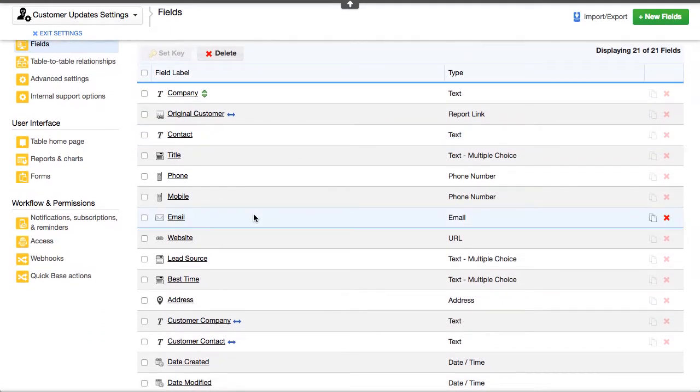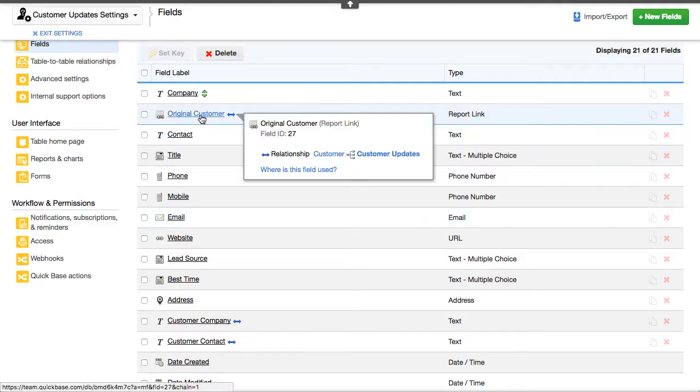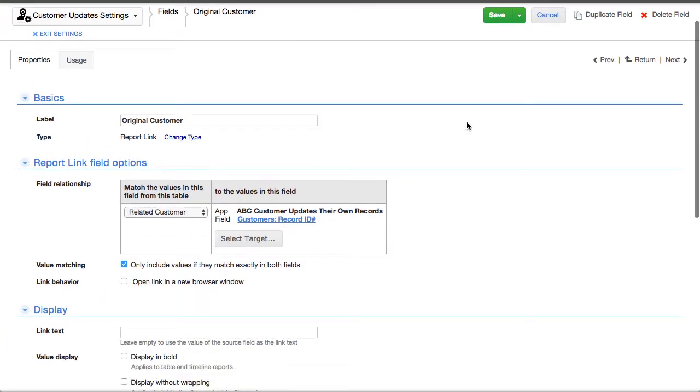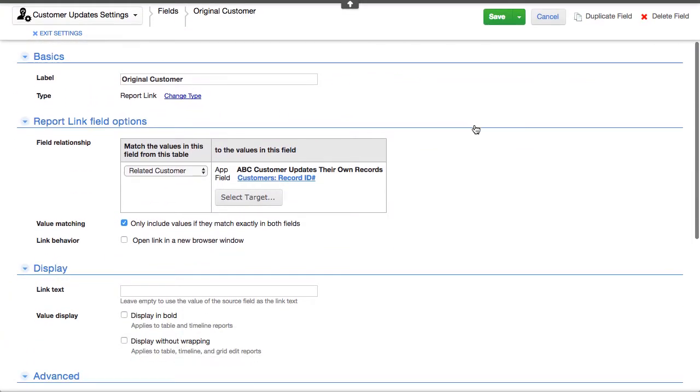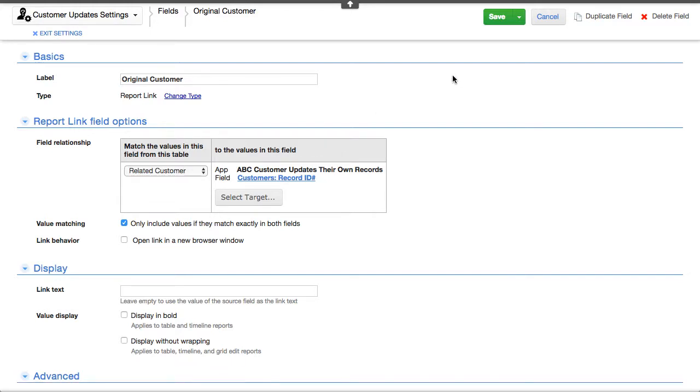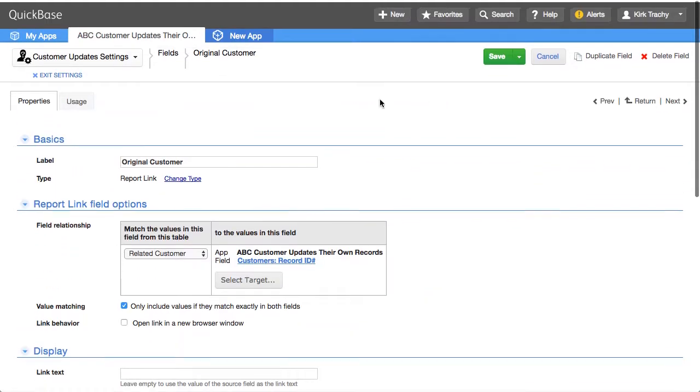So I added this report link and I said pretty much that I'm in the child right here. So I'm in the child. There's a reference field called related customer. Take the value that I'm putting into that field. Match it to the parent table, the original customer record. So it's going to provide that ability for us to know which record to update when we update our original record.